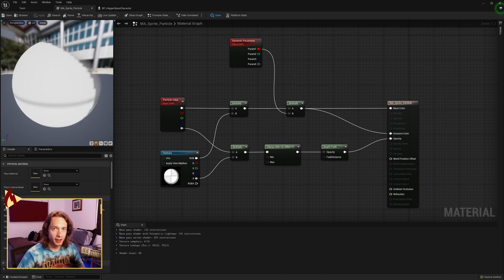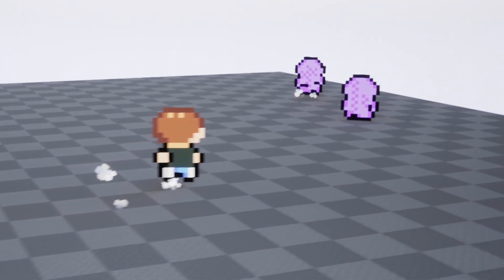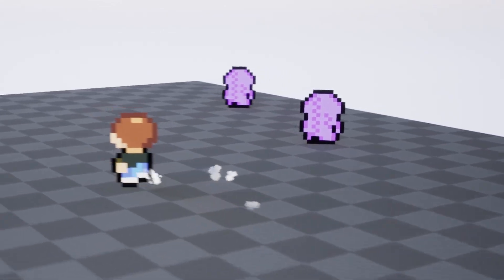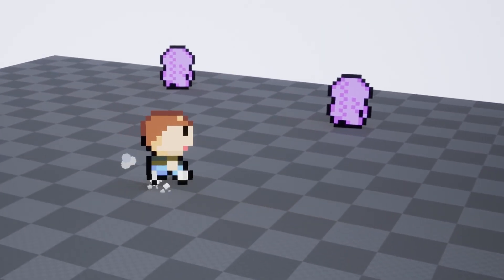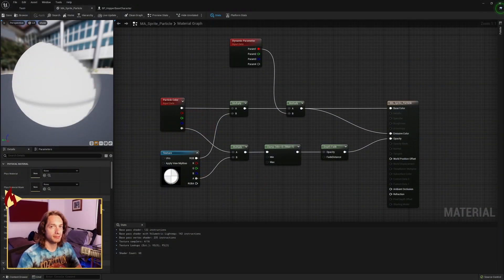Hey everybody, today we're going to be making sprite particle effects on footsteps but using only blueprints. Let's get to it.